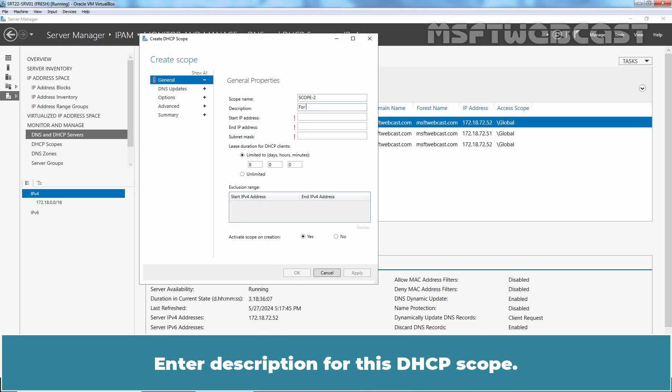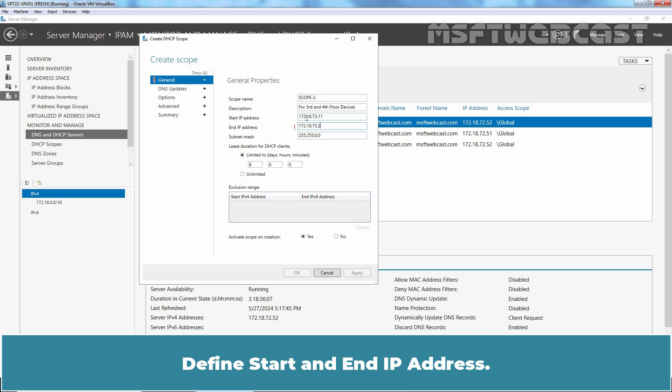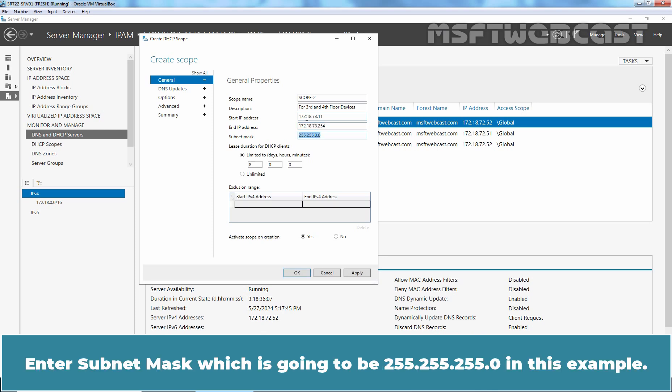Enter description for this DHCP scope. Define start and end IP address. Enter subnet mask which is going to be 255.255.255.0 in this example.